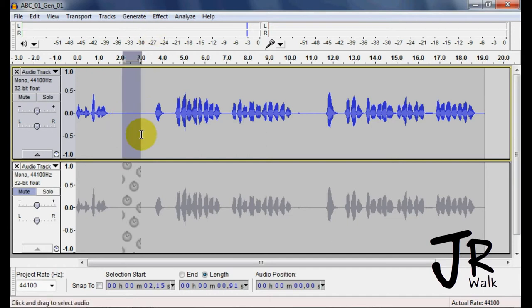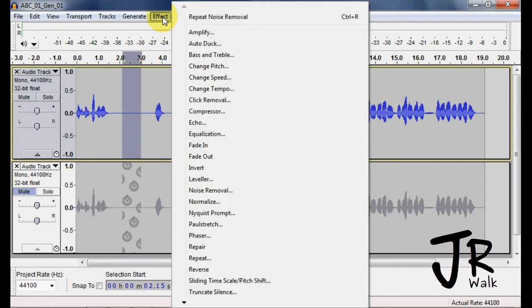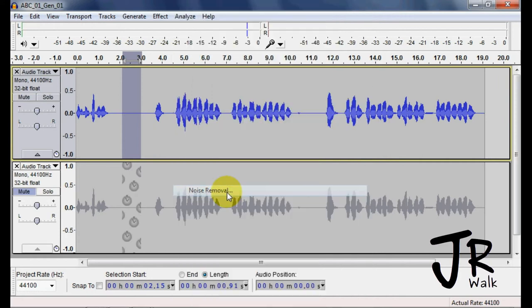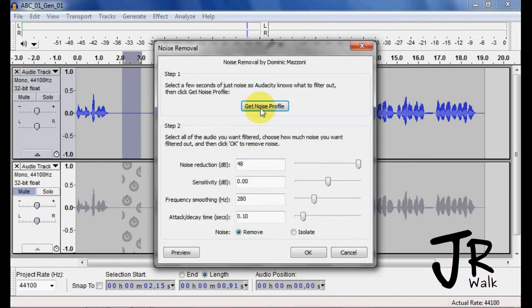So you go in, grab a section of the noise, FX, Noise Removal, Get Profile.